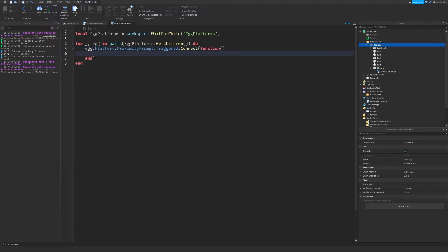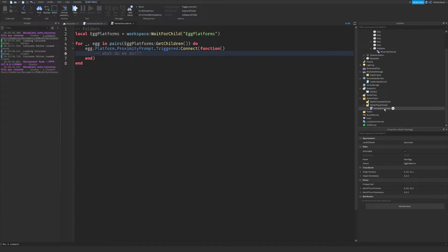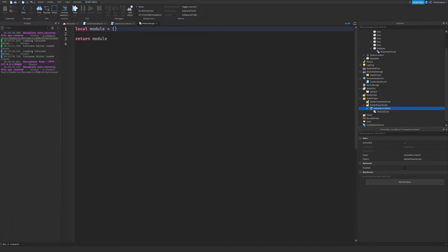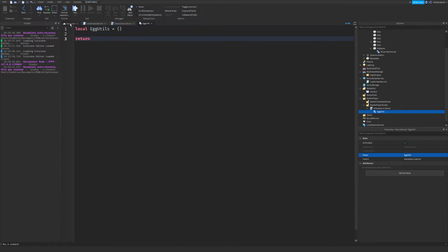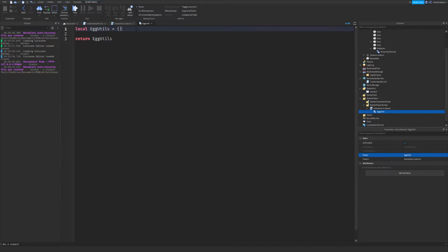Now that we have a new function, we need to make it fire the egg hatching animation. We don't really have one yet, so in order for this to work, we're going to create another script inside of the interaction listener — we're going to use a module script. The reason we'll do that is we want to call the code inside of this module script from the interaction listener. We're going to name our module script egg utils since it'll handle everything related to the animations. We'll rewrite it to say local eggUtils equals an empty table, return eggUtils. This just makes it a little bit easier to read.